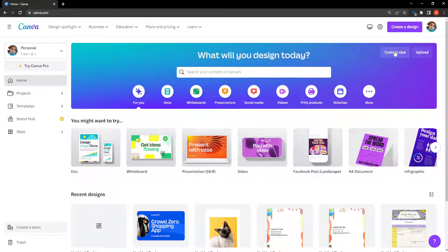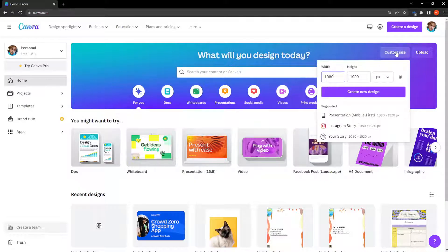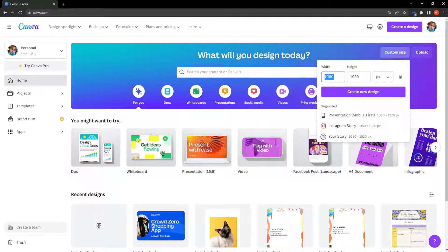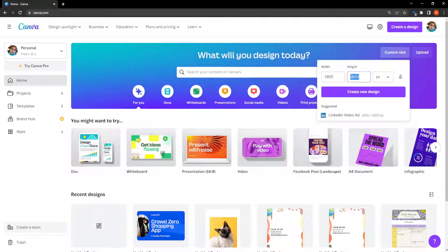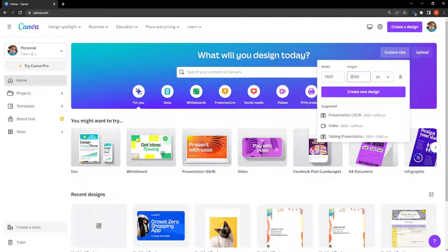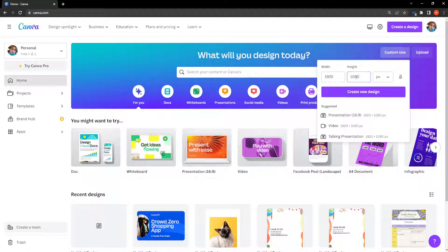So right here where it says custom size I'm going to click on it and then here is where I will write the width and the height and make sure that your width is bigger than the height. So I use this as a standard HD format.